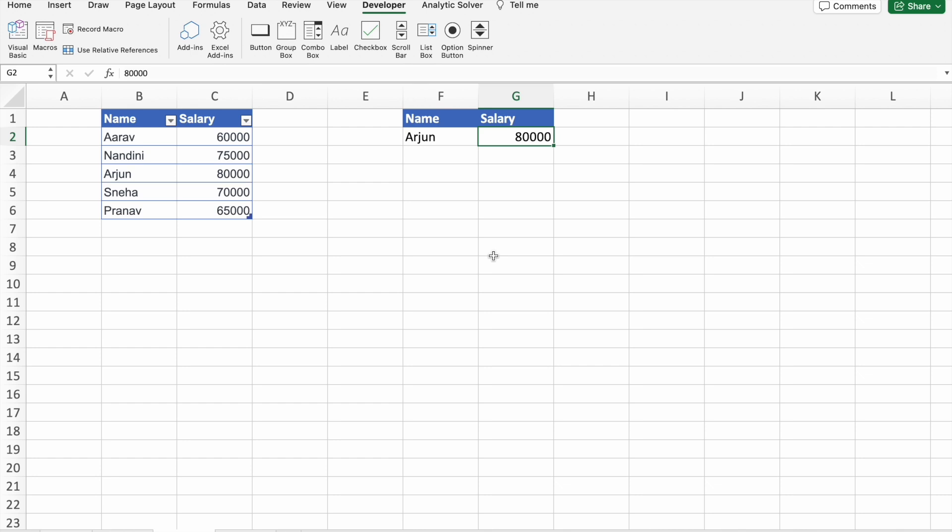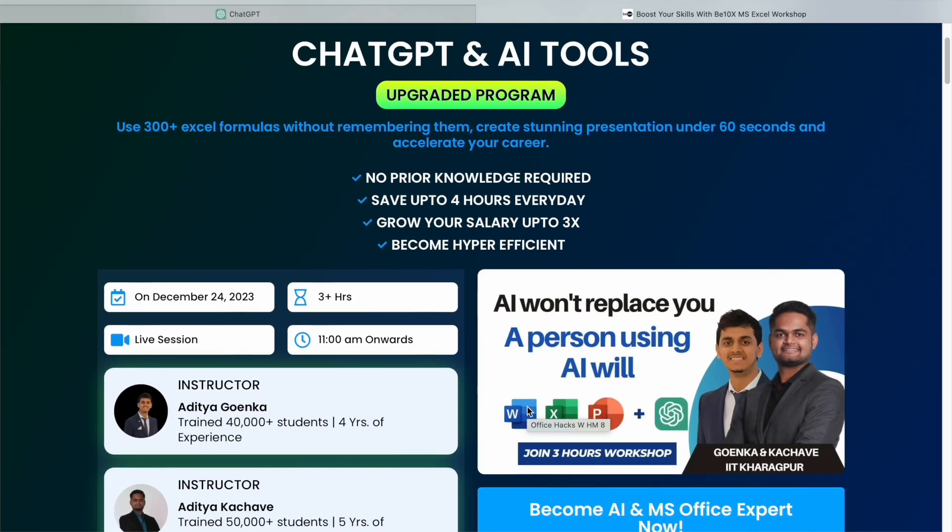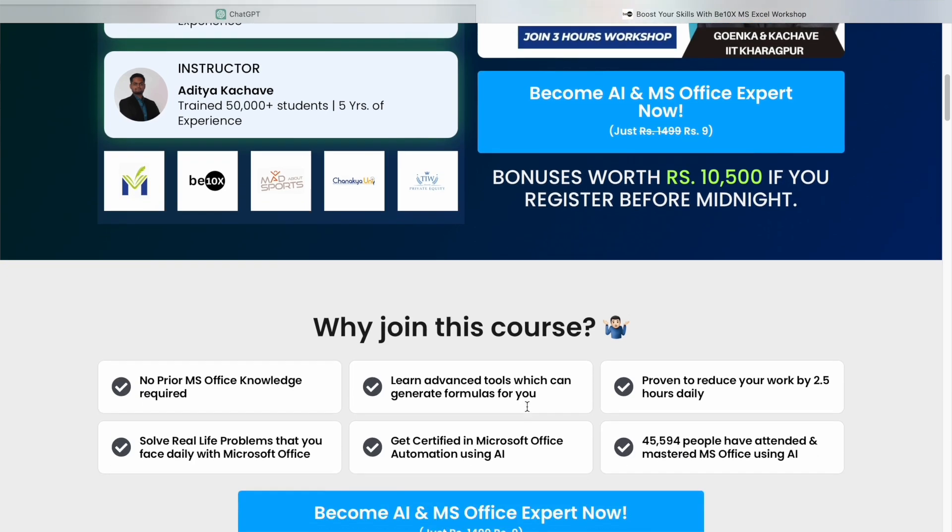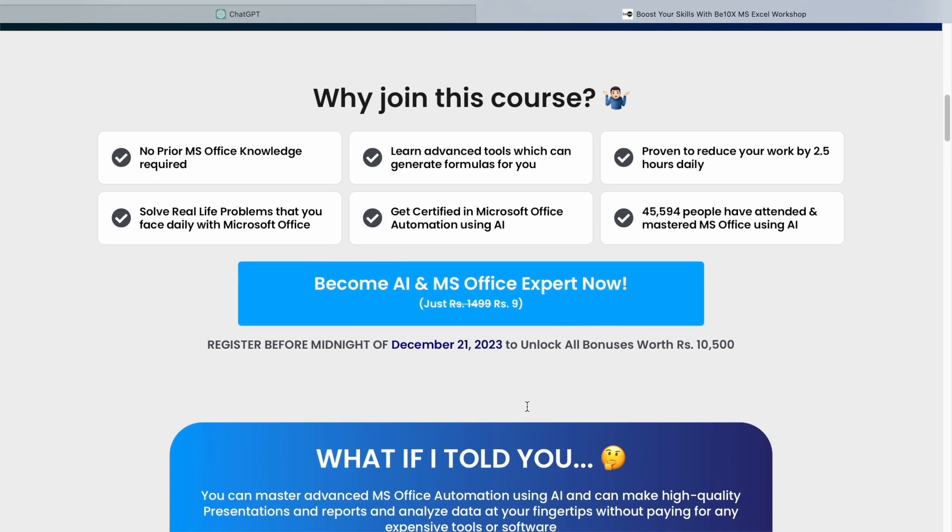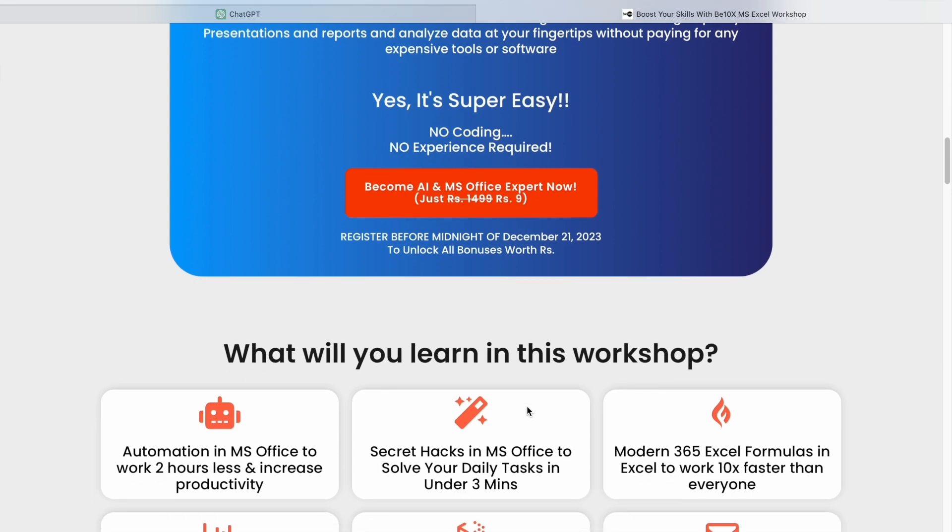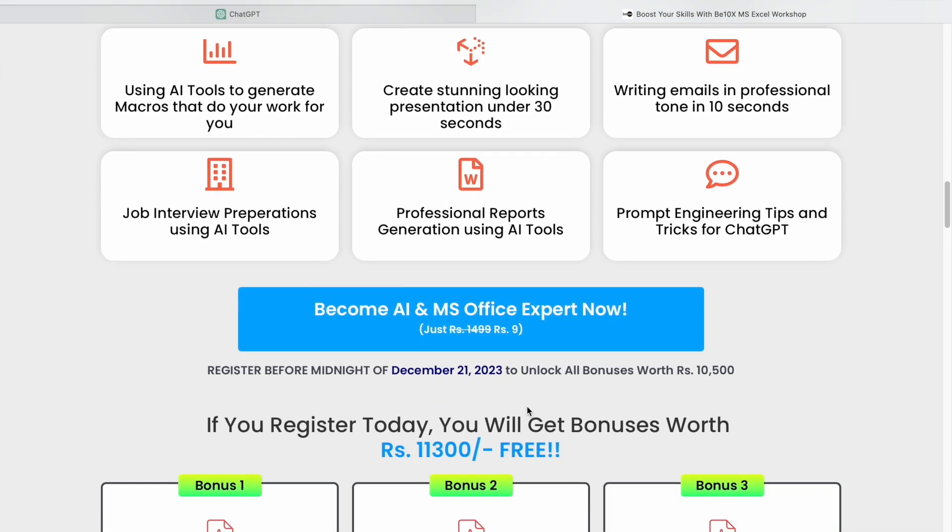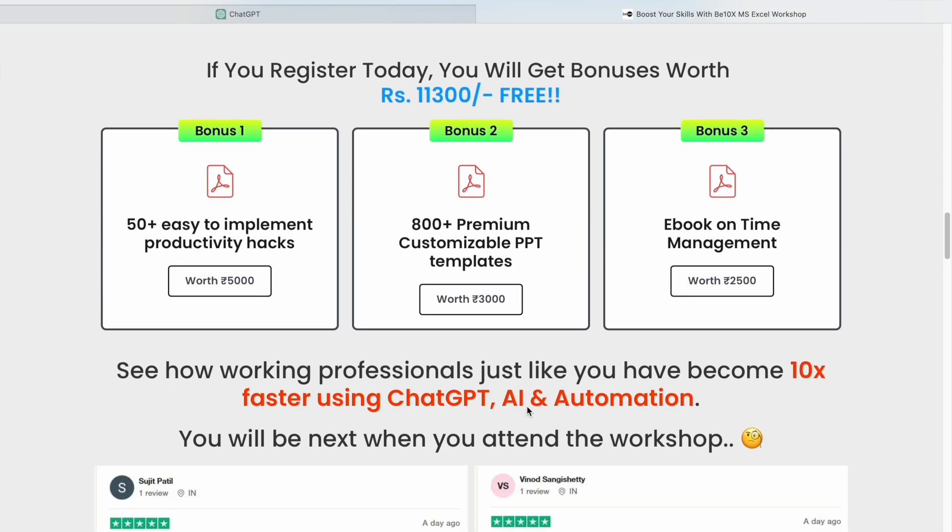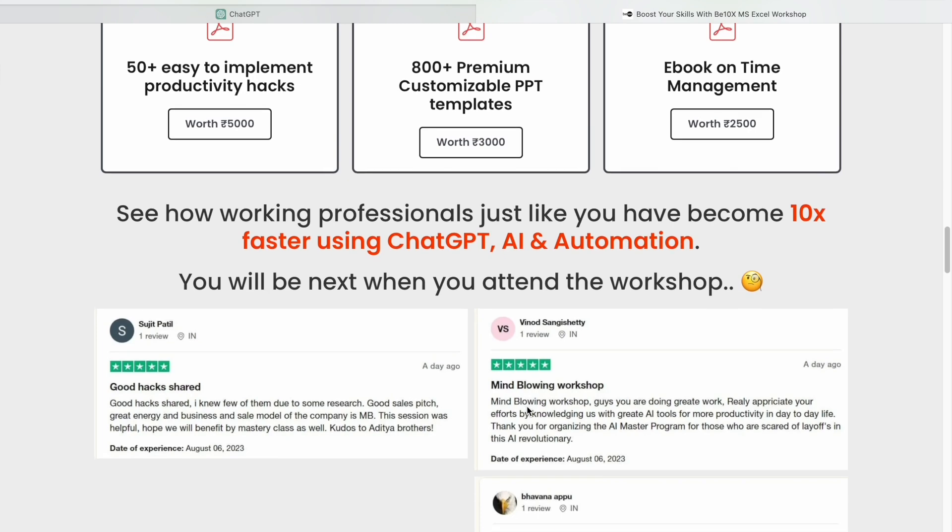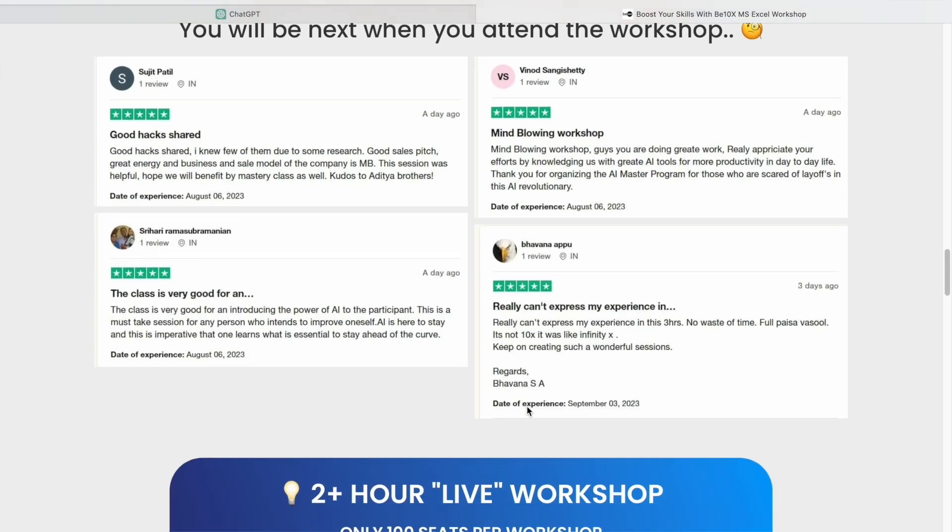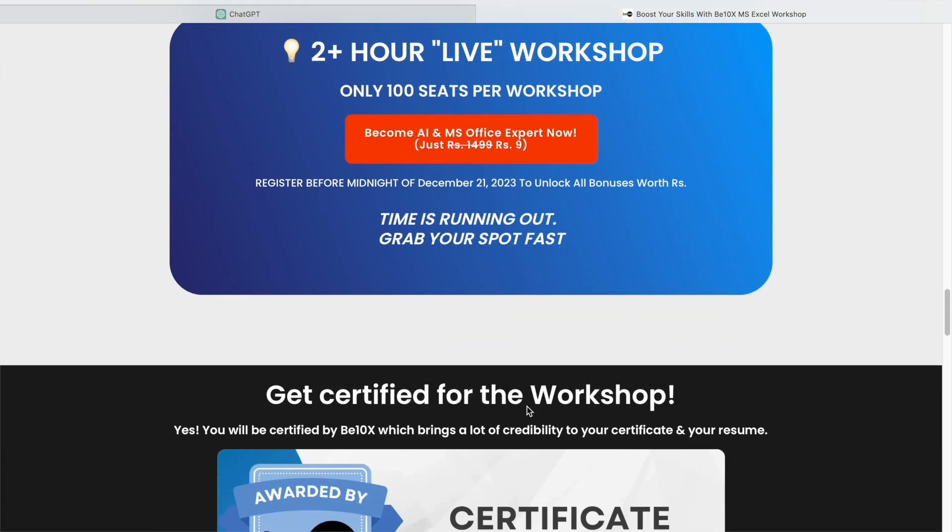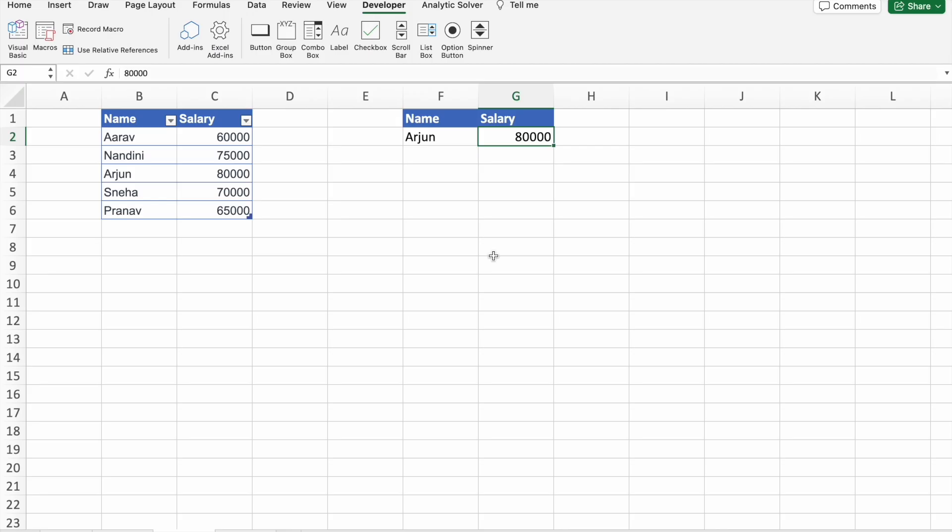Now before we move to our last example, I would like to tell you that AI is transforming the professional landscape rapidly. To stay ahead in your career, it's crucial to embrace AI tools. B10X has an exclusive two-hour workshop on Microsoft Office using AI tools. Learn how to upscale, boost productivity, and future-proof your career. The link is in the description box below. Join us in securing your professional future.